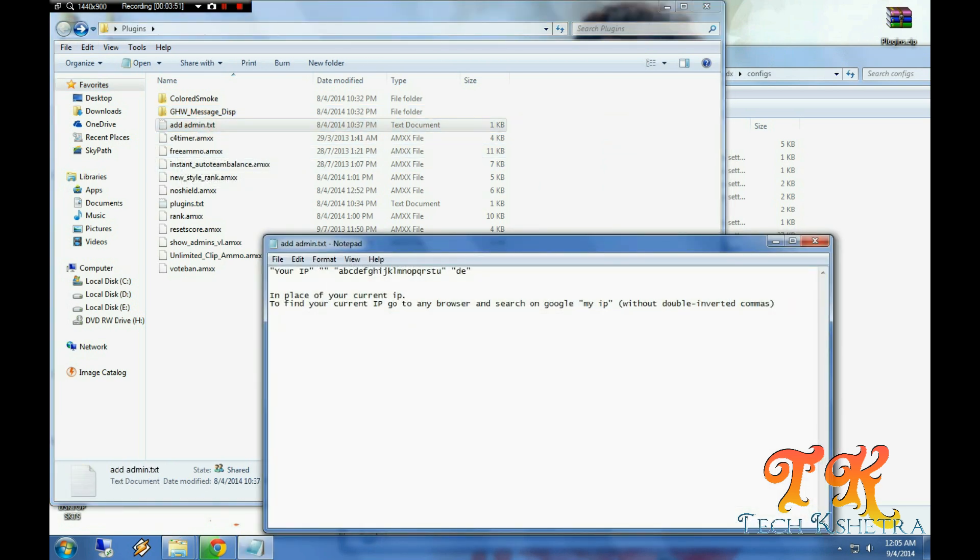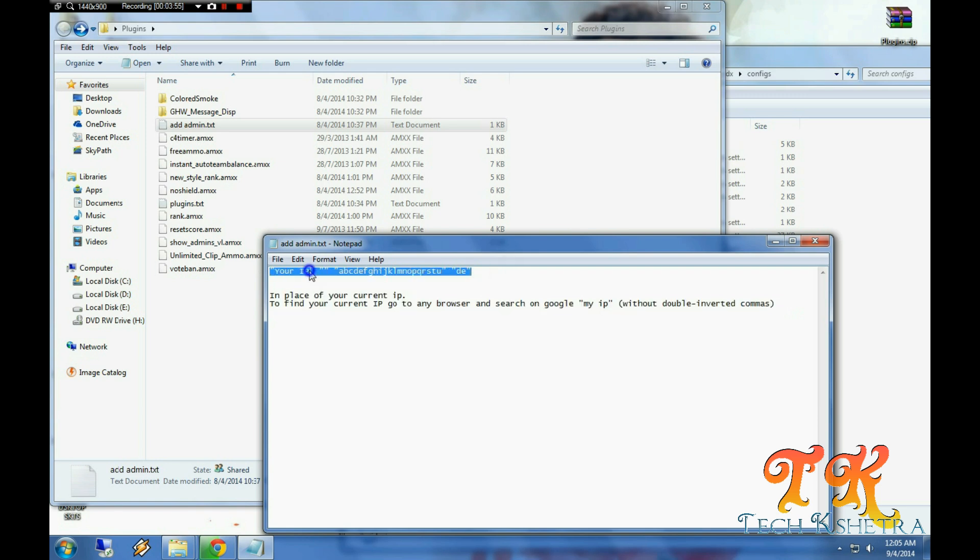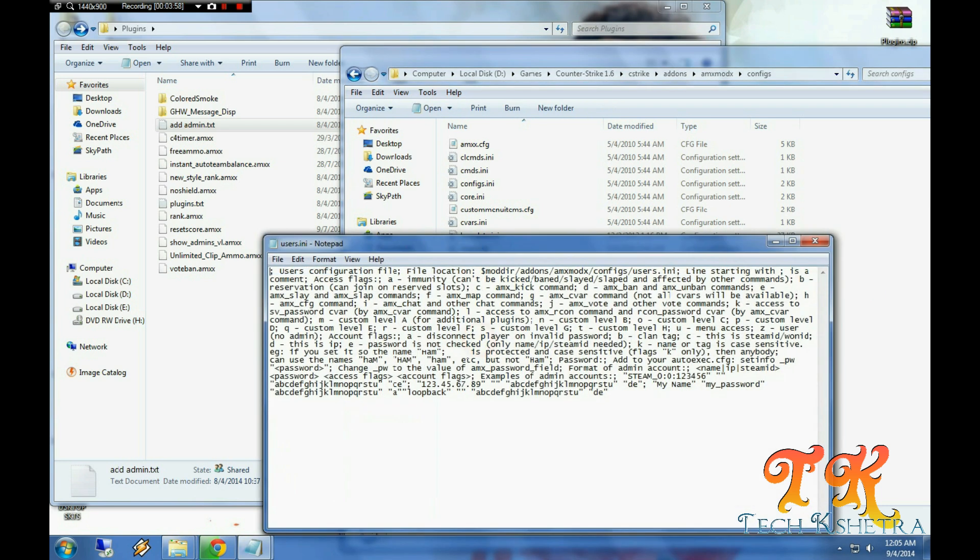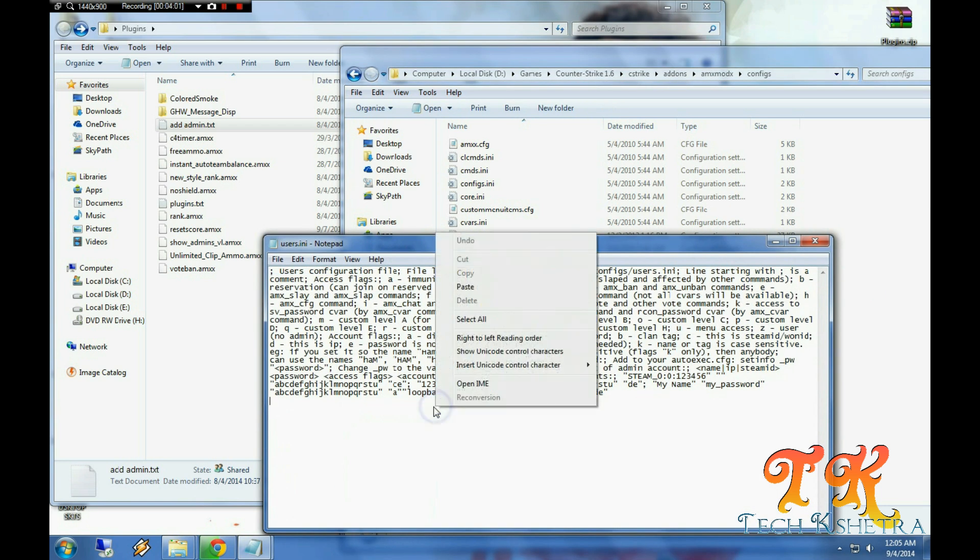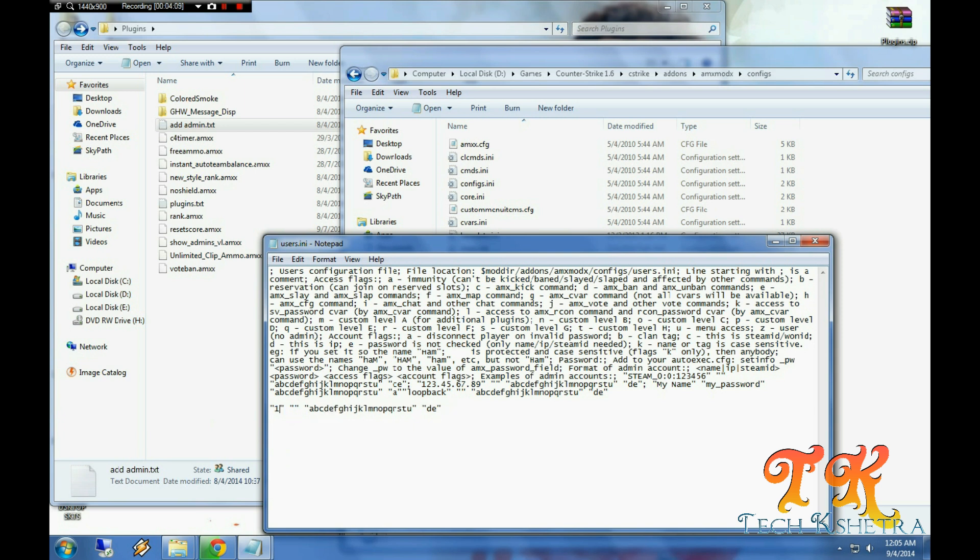Now you can see just here, this is text for adding your admins into your server. Go to users.ini. Here, put your own IP which you can get in Google. By doing this, you are an admin.